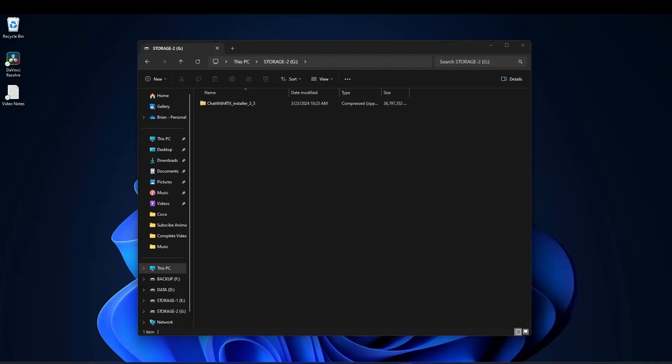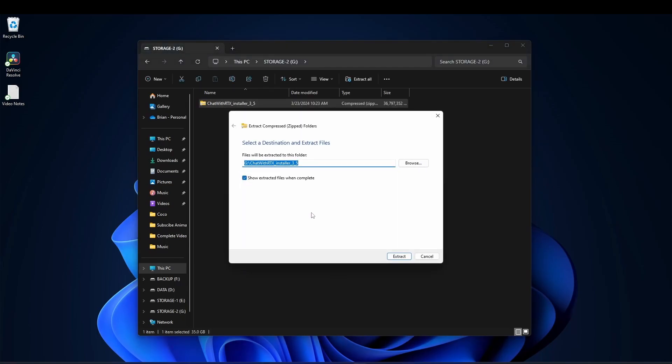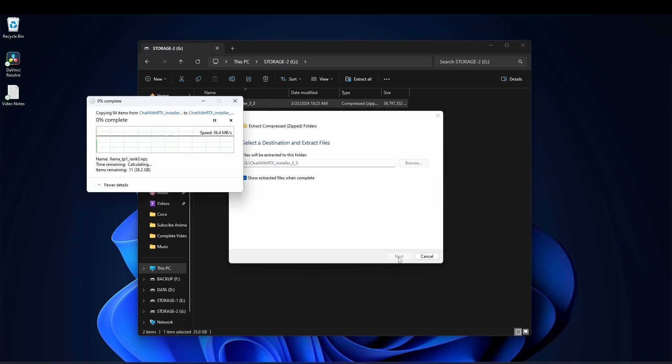After you've got it downloaded, next thing we're going to do is extract it. So I'm just going to right click on this, tell it to extract all. This is a big file, so it'll take a while, so I've sped through this just to save time.